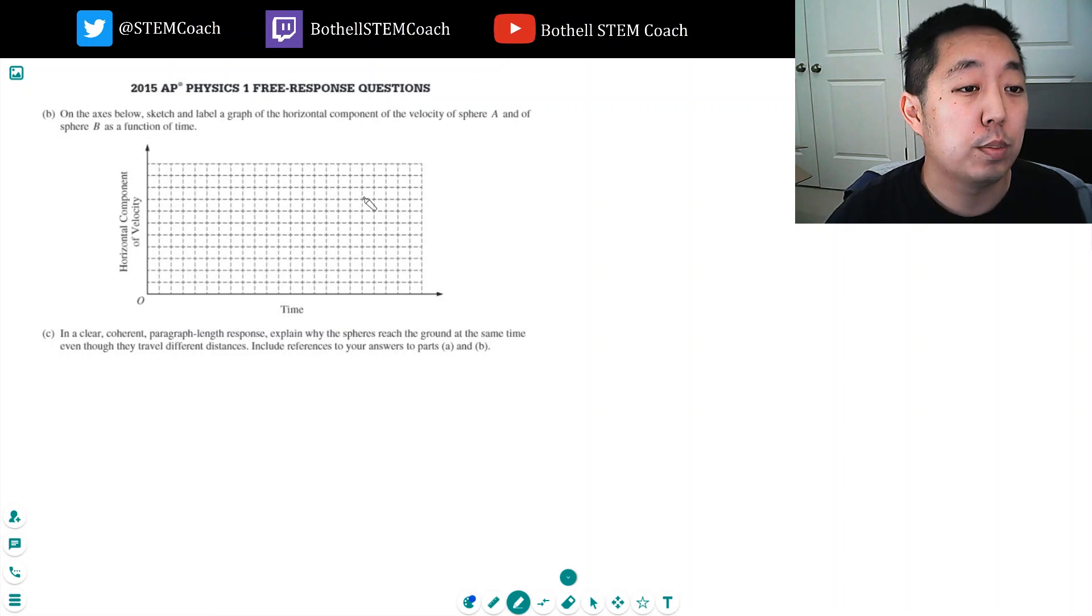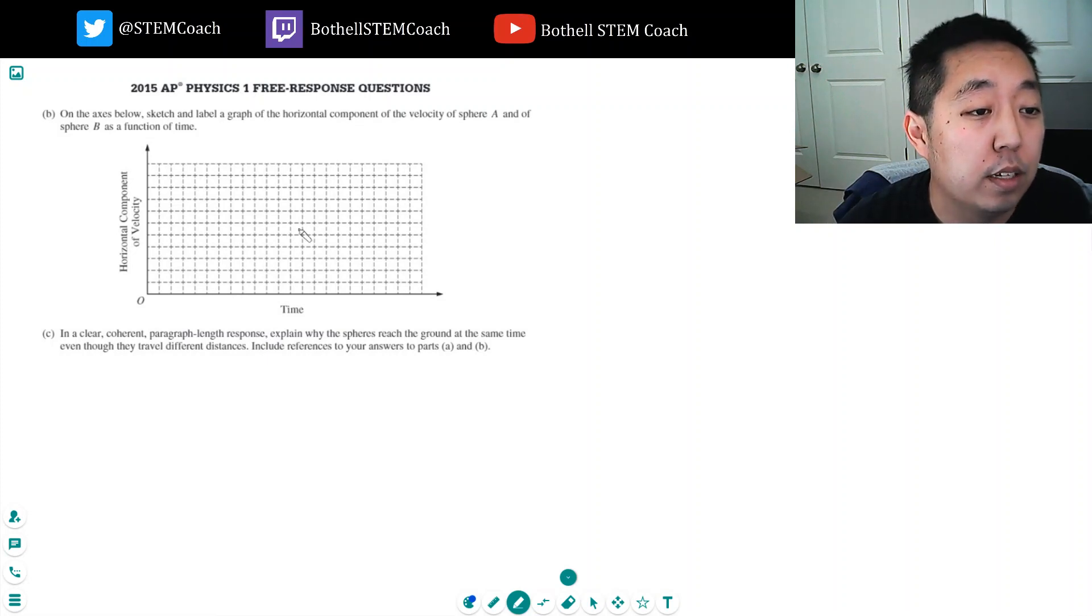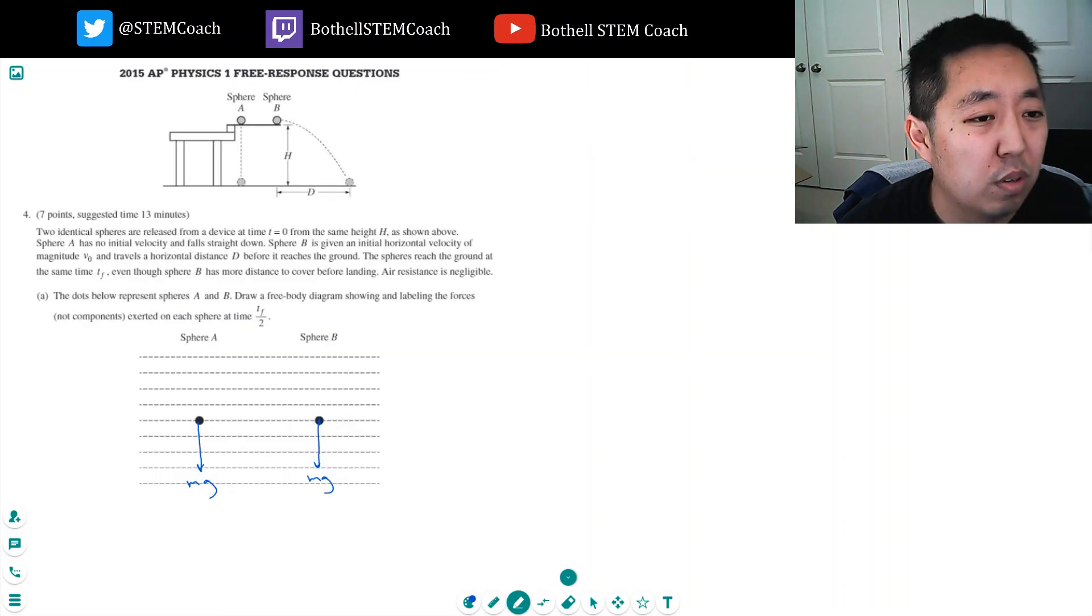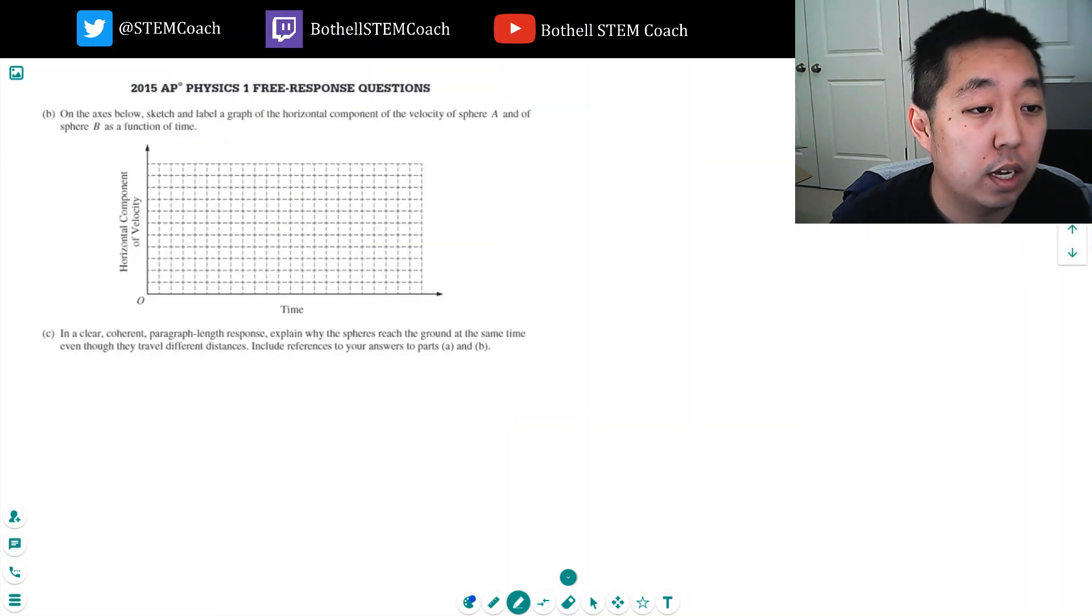Part B: On the axes below, sketch and label a graph of the horizontal component of velocity for sphere A and sphere B as a function of time. Sphere A has no horizontal velocity, and sphere B has V0.